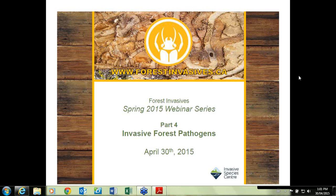Good afternoon everyone and thank you for tuning in to today's webinar presentation. This is the fifth webinar of a six-part series, with our final webinar happening next Thursday, May 7th, as part of our Forest Invasives Spring Series. To learn about the rest of the series, please visit www.forestinvasives.ca. My name is David Nisbet and I'm the coordinator for the Forest Invasives Project at the Invasive Species Centre in Sault Ste. Marie, Ontario.